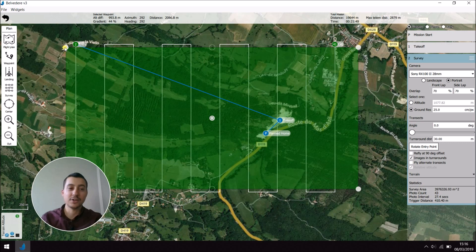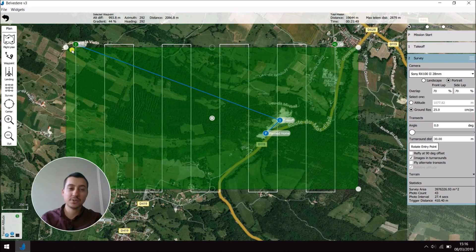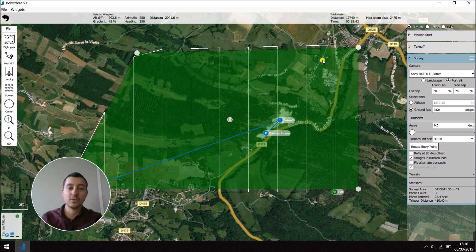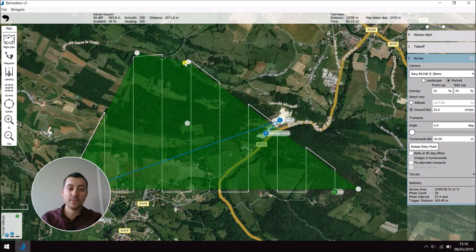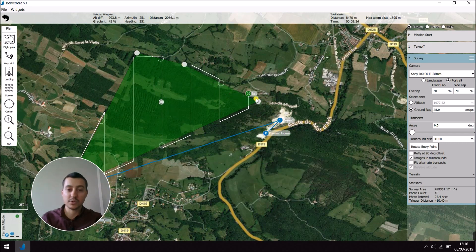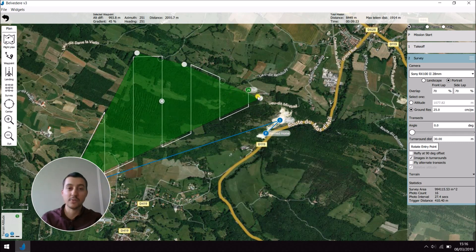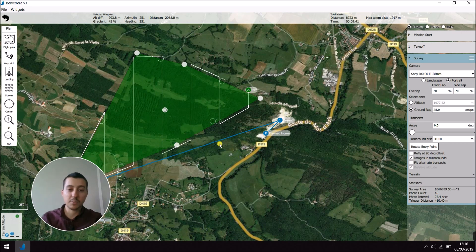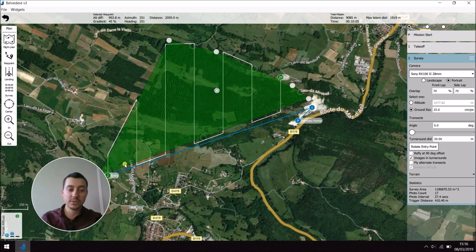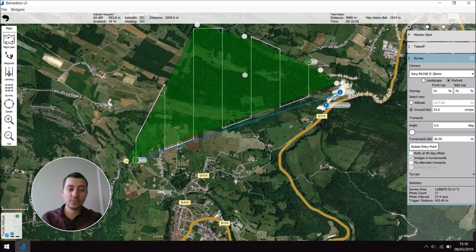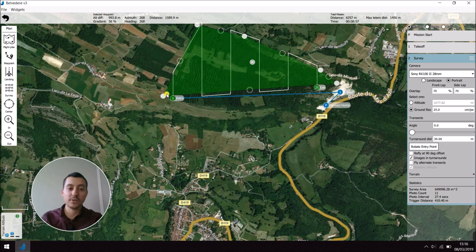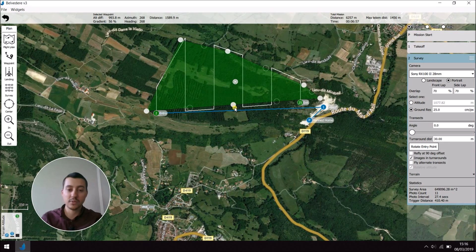You can then take the corners to fit the area you want to cover for your survey. So here I'm going to take the points to cover the forest here. Thanks to the plus here, I can create all the points to make a better fit on the area I want to cover.